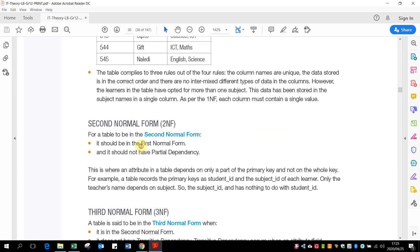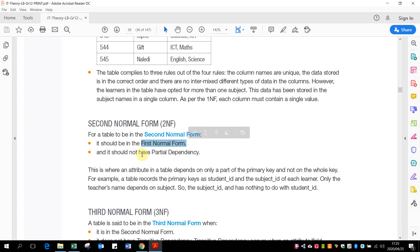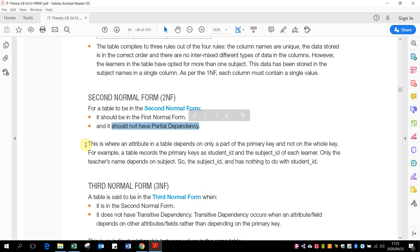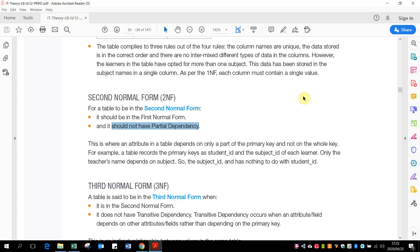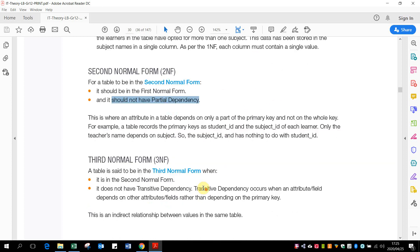For our second normal form, first normal form should be in effect. And then it should not have partial dependency. So this is where the attribute of a table depends on only part of the primary key and not the whole key. So this only happens when there is a composite key. If you've got a composite key on two fields, but the one piece of information only refers to the one primary key and not both, then you should actually separate them.